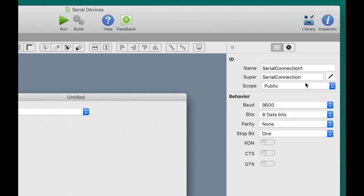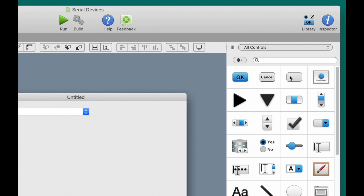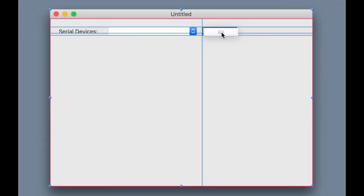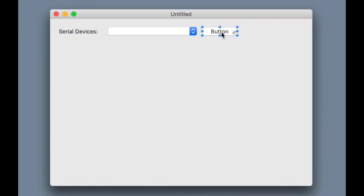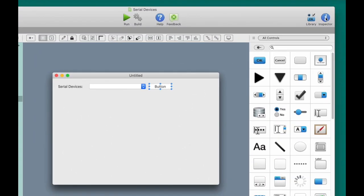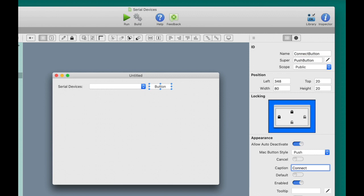Next, I'm going to add a button to the layout that the user will use to connect. Now you could choose to make it such that the pop-up menu connects automatically when the user chooses a device, but for the purposes of this video, I'm going to put the code in the button itself just to keep it nicely separated. I'm going to call it connect button, and I'm going to change the caption to connect. And then since there won't be a connection initially, I'm going to disable it.